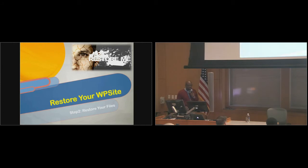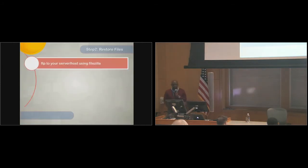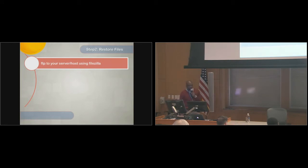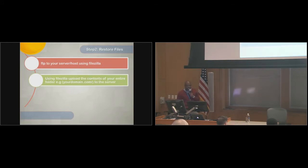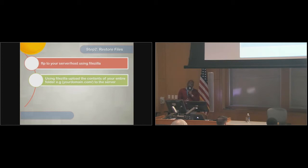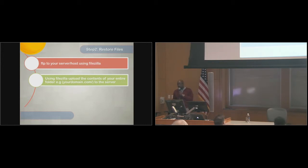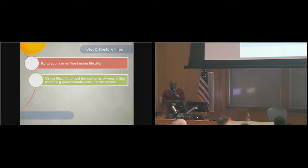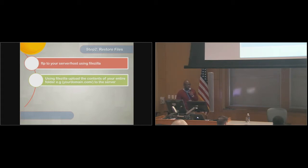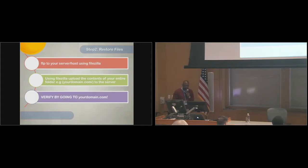The same thing, you FTP it to your server using FileZilla. You do the reverse of what you did before. Right now, you're going to get the files from your local computer, and you're going to push it to the host. From your local machine, you right-click, hit upload, and you push the content to the server. You want to tell it to overwrite anything that's there, because you want the original content that you had before.